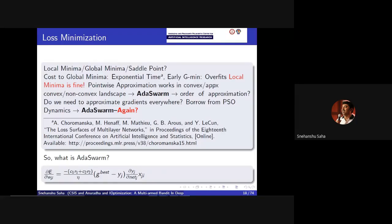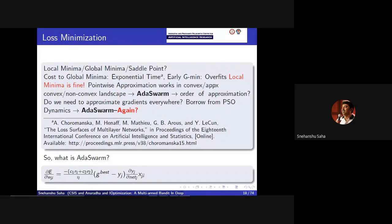AdaSwarm is a combination of Adam and particle swarm. This is the equivalence relation typically used in neural network training — the error gradient, which you compute to update the weights, can be approximately represented by this formula. All we require for this approximation to work is that the activation function you choose needs to be differentiable. That's all.